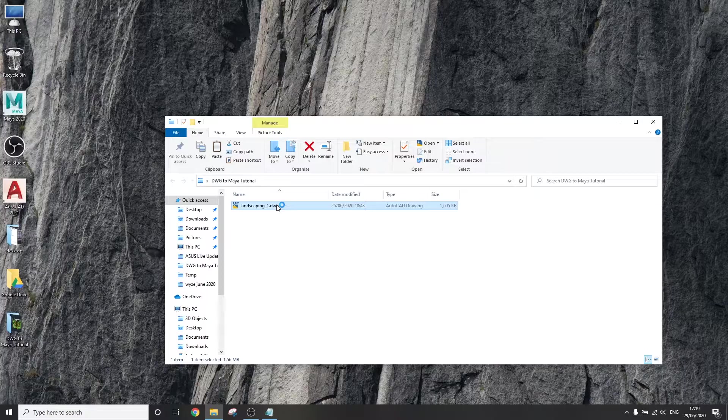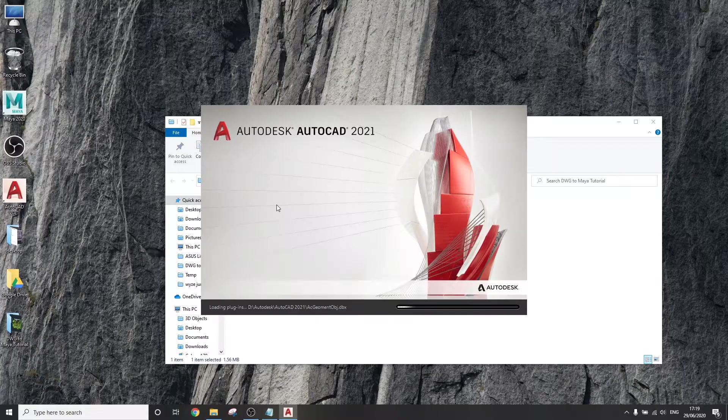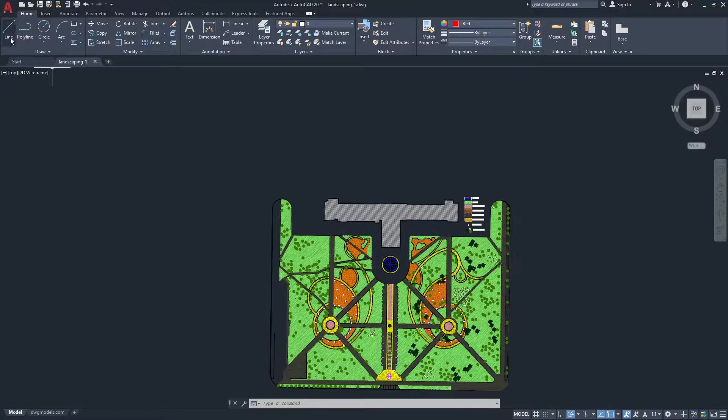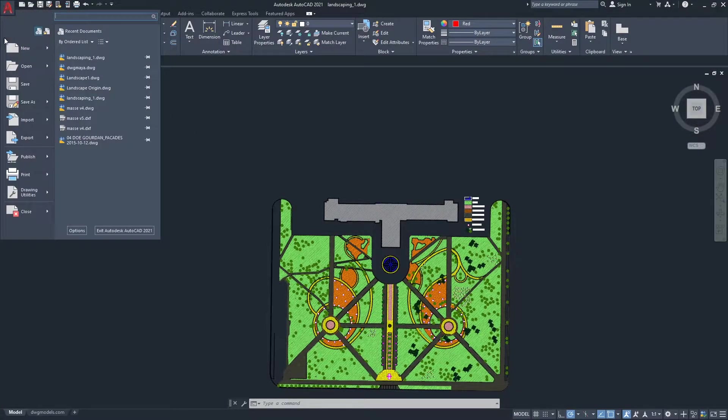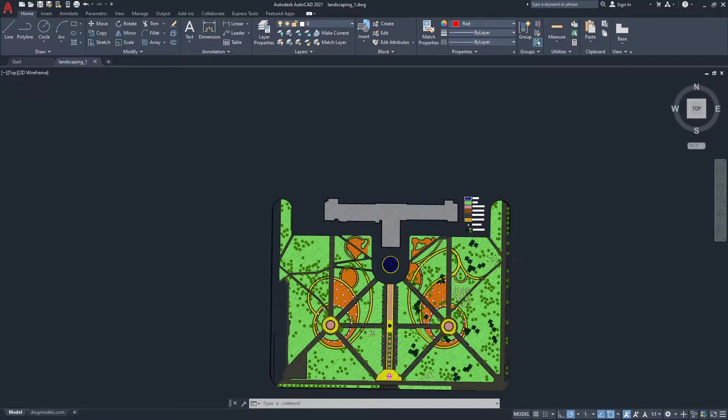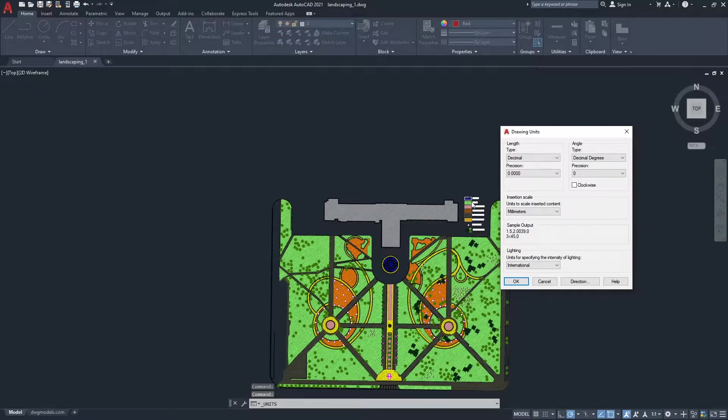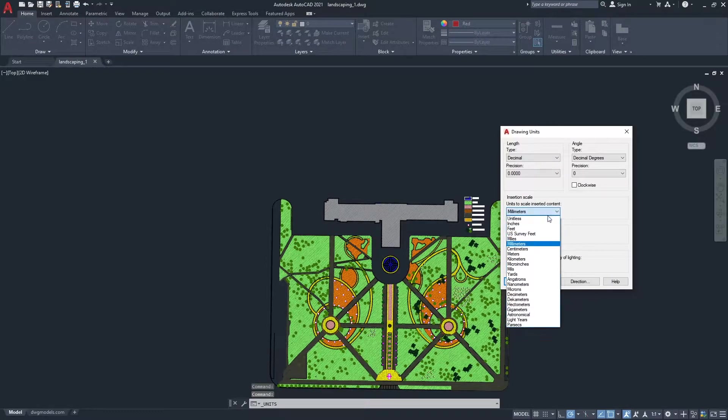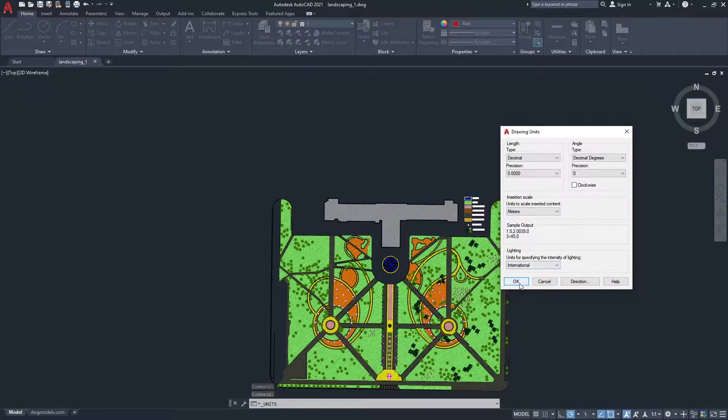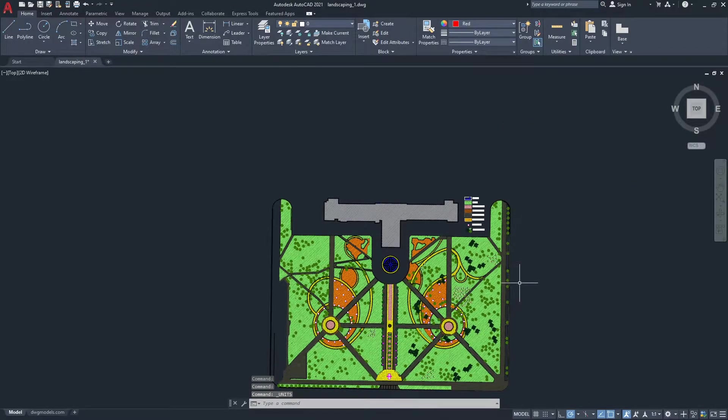The first method: open your DWG in AutoCAD, click the A button on the top left, go to Drawing Utilities, Units, and let's make sure that the unit is correct, for me it's meter. This is crucial for automatically getting the real world scale as we import it into Maya, and as such avoid having to rescale it later, which is a big pain.